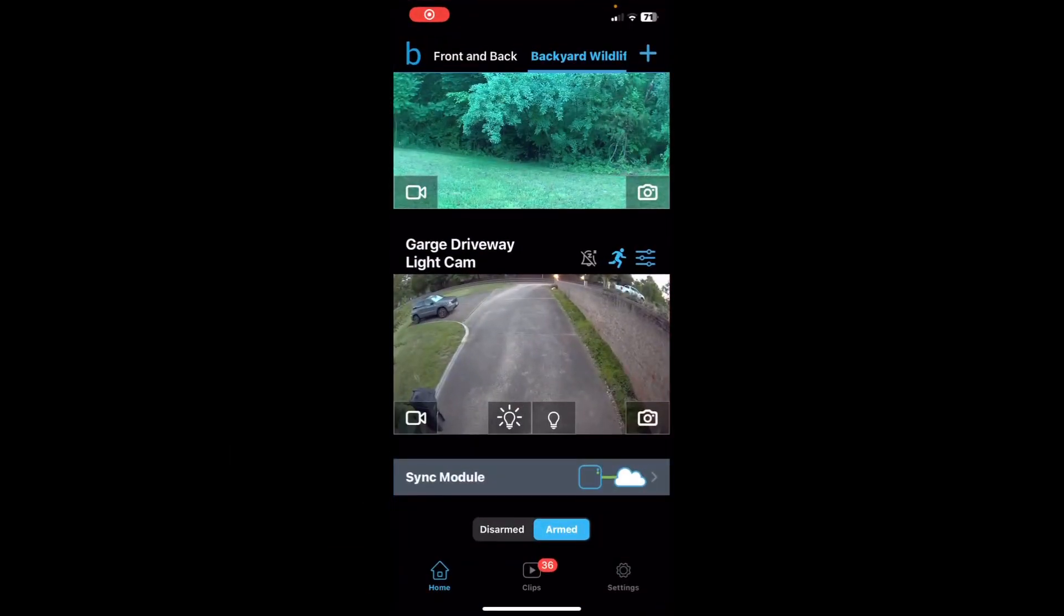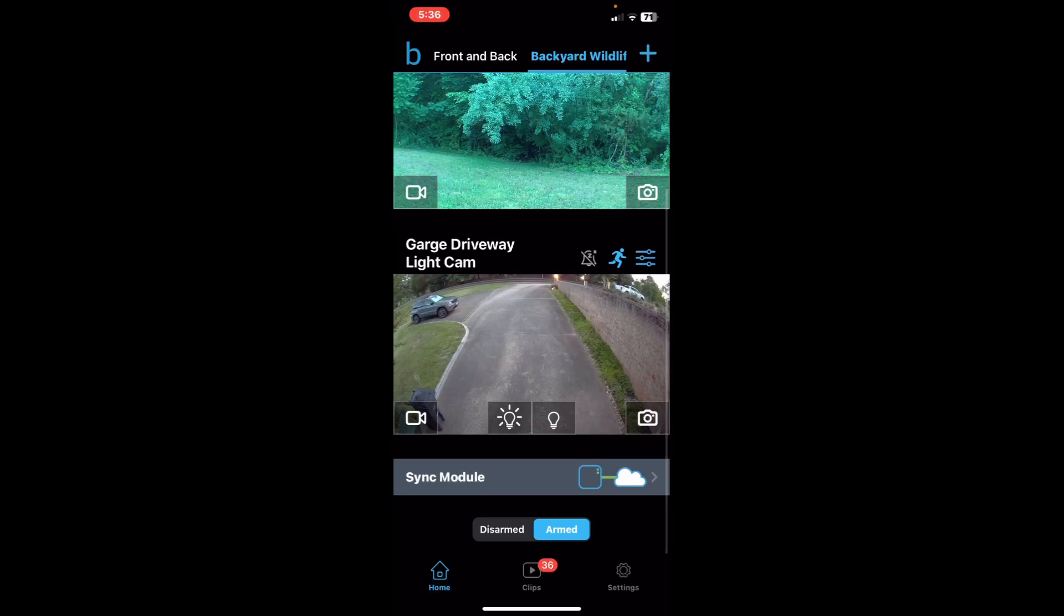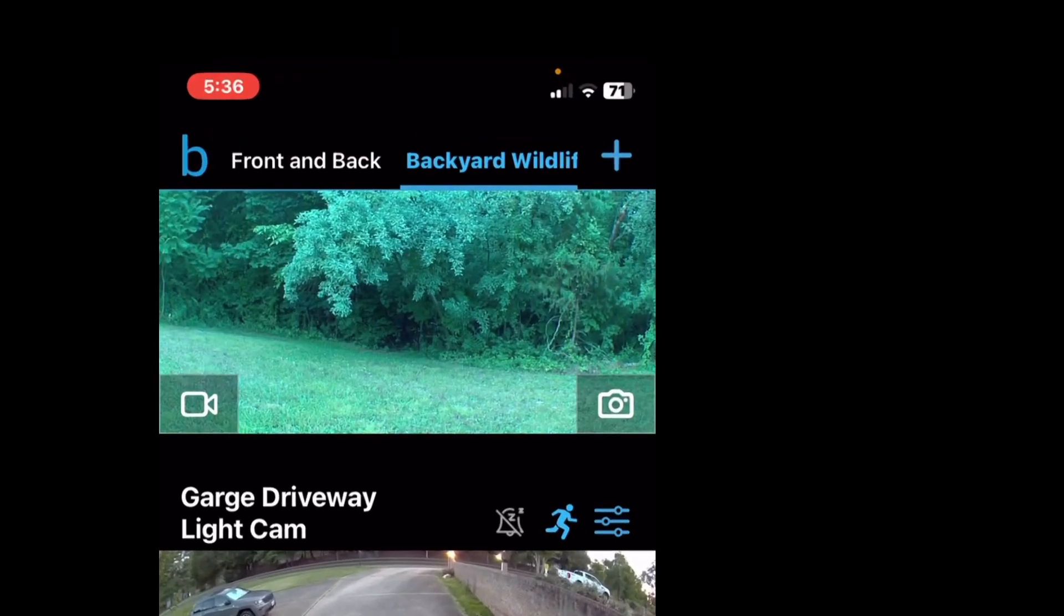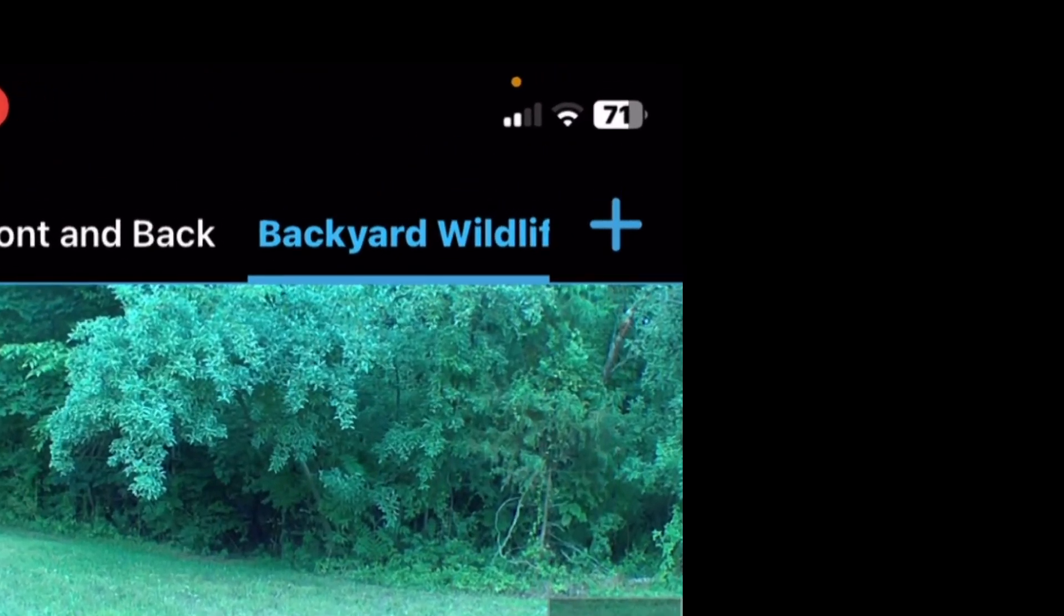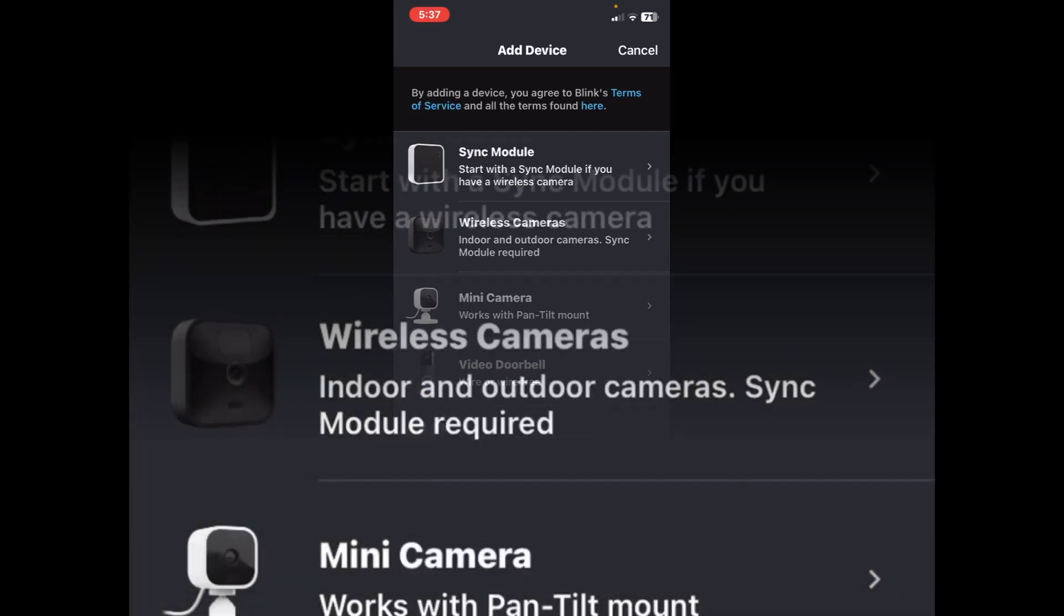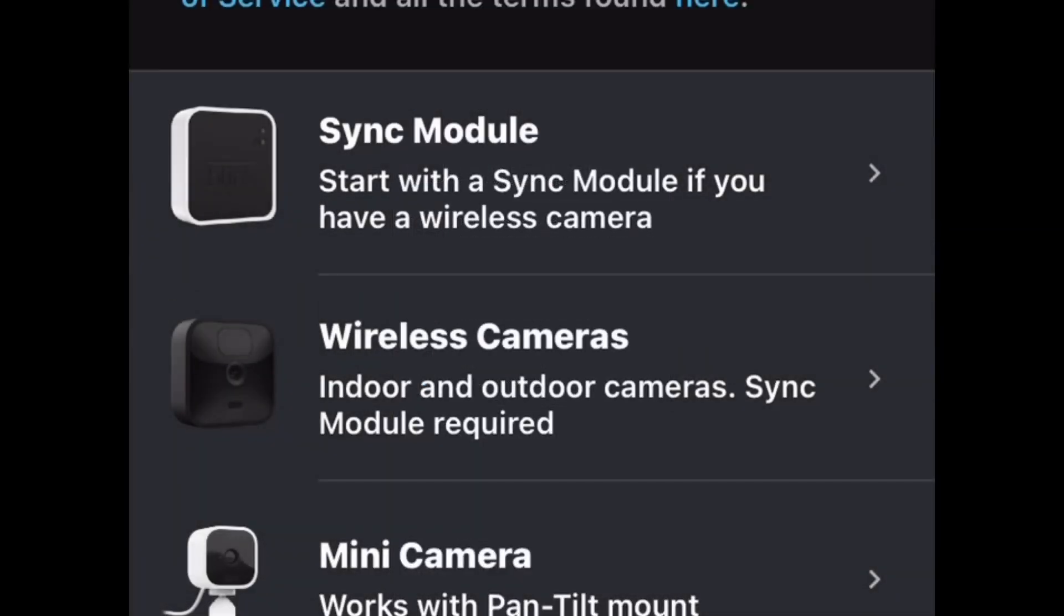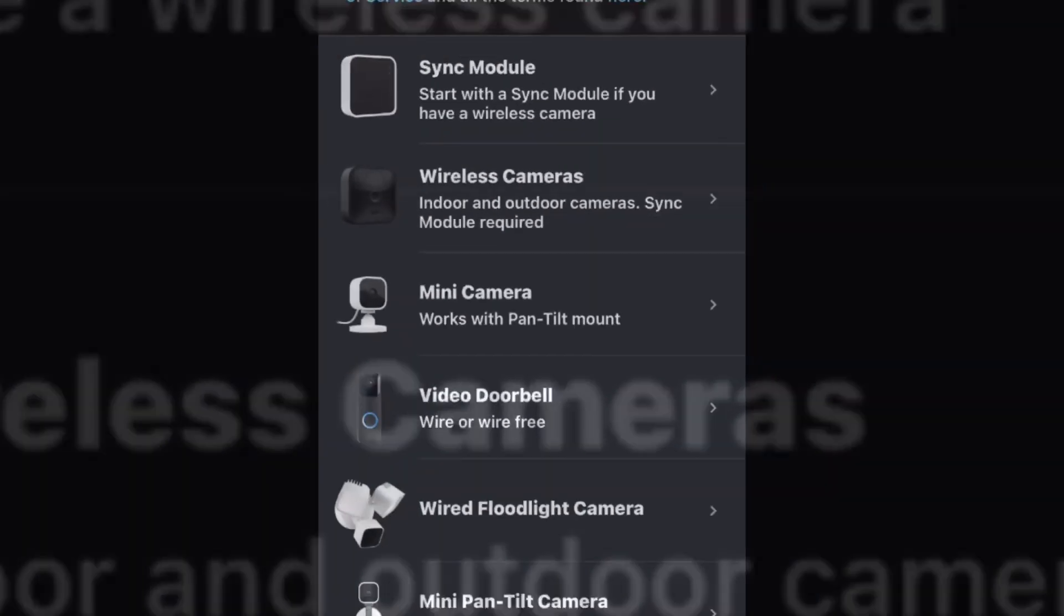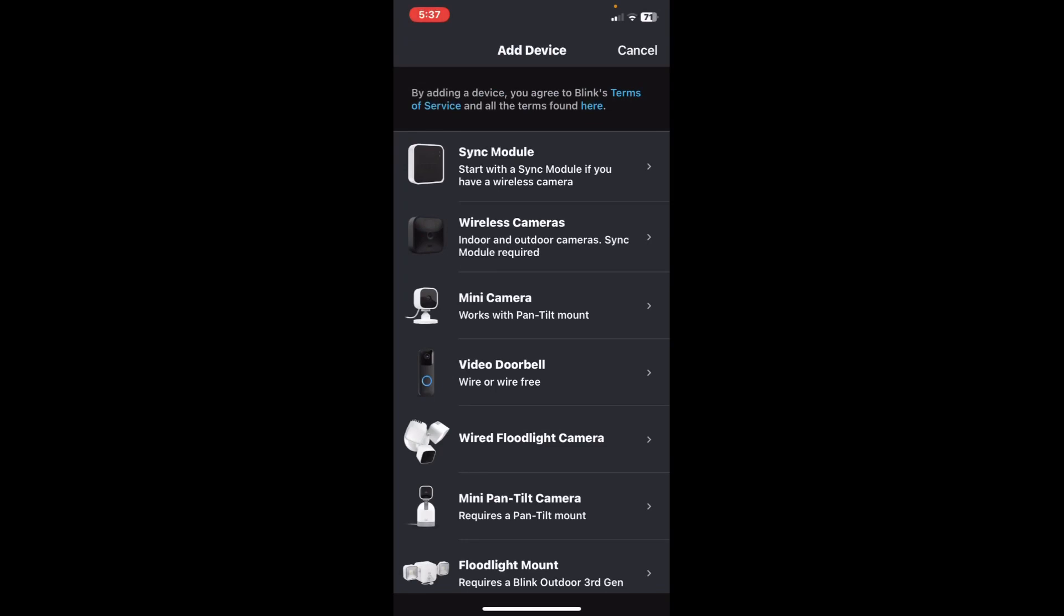Up here in the top right corner, you're going to see the plus, and then you're going to go down here. The second one down is wireless cameras. So depending on what you add to your sync module, just choose that.